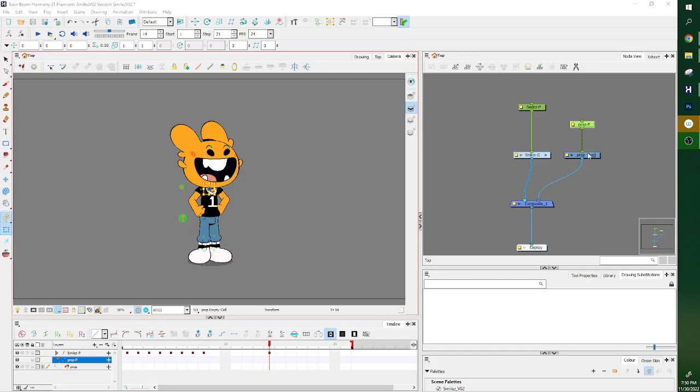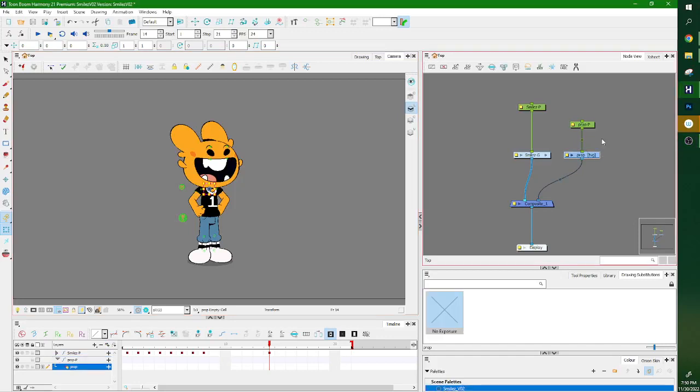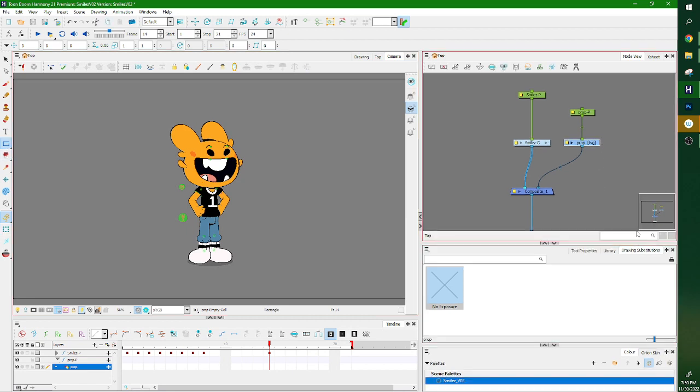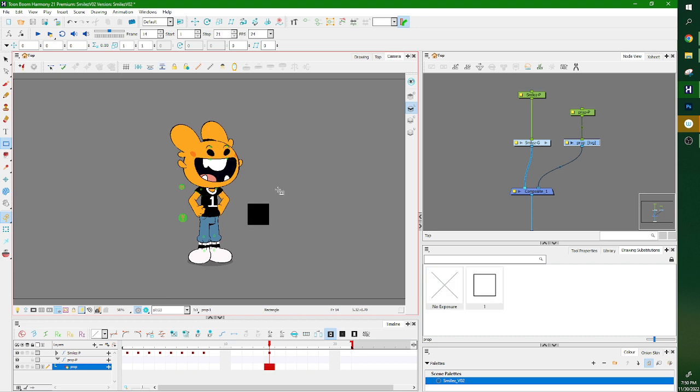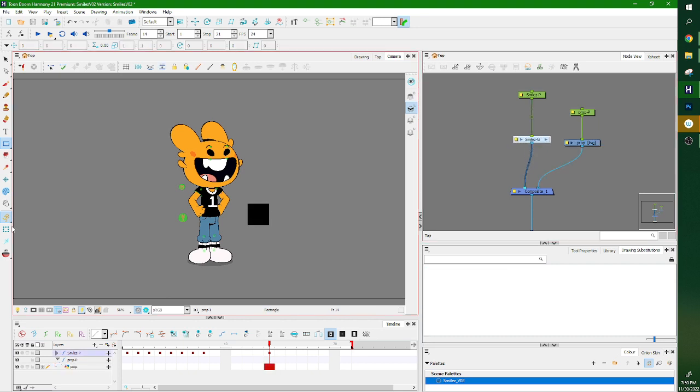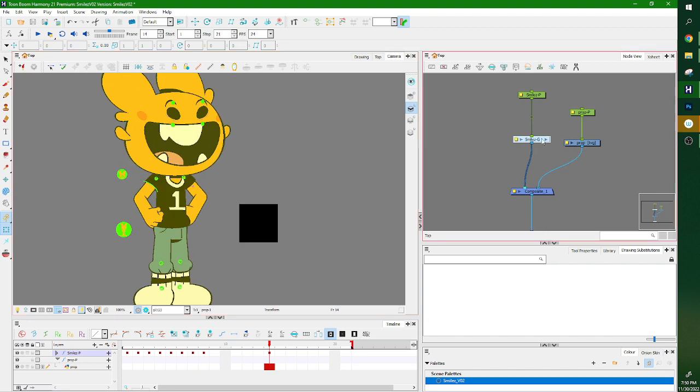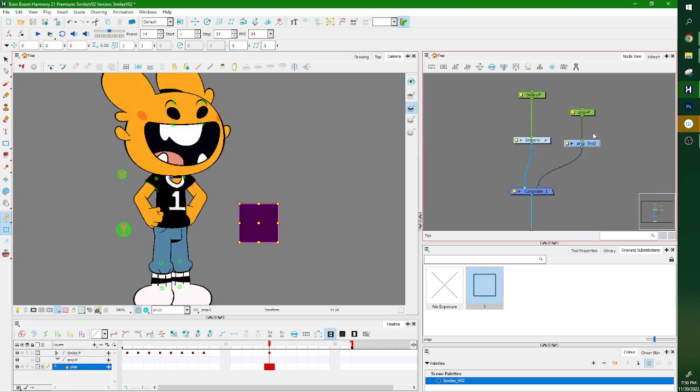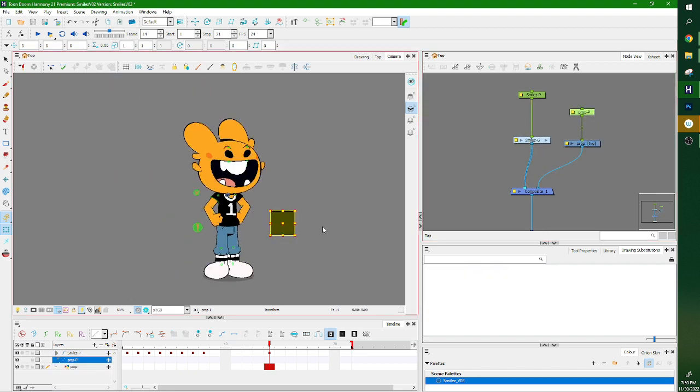I'm doing a demo on how to attach props. I'm gonna make an ugly prop. So in this scene, we've got a character who is Smiles, and then I've also got this prop.